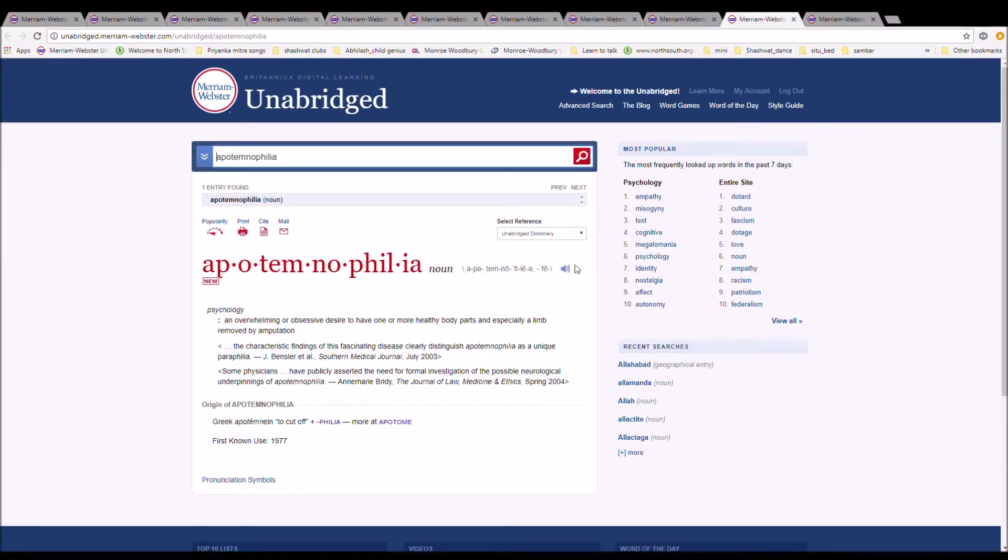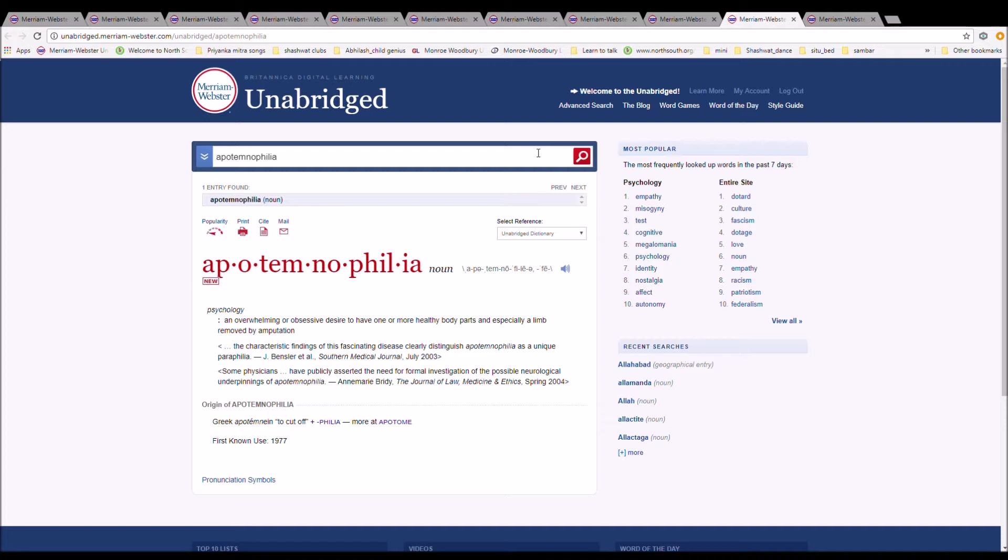The next word is apotemnophilia. It can also be pronounced apotemnophilia. It is spelled A-P-O-T-E-M-N-O-P-H-I-L-I-A.